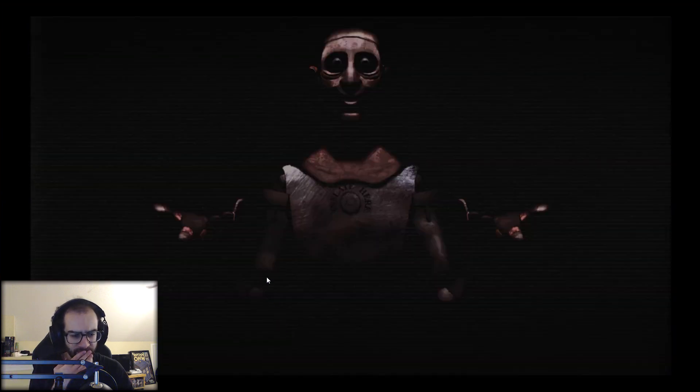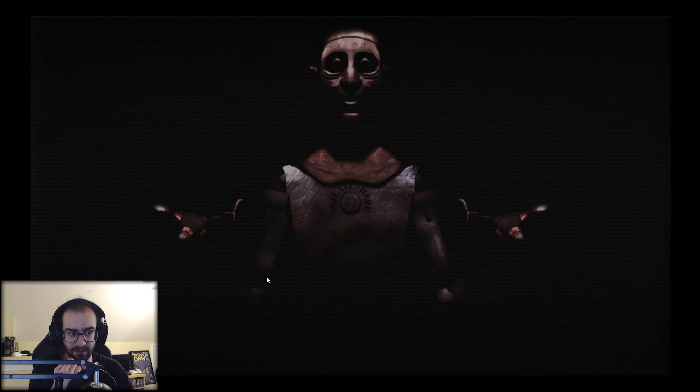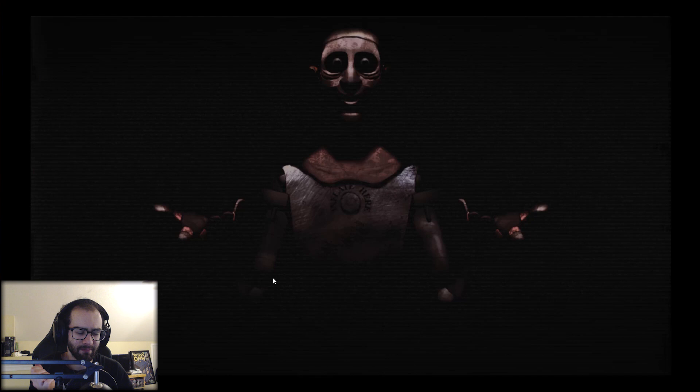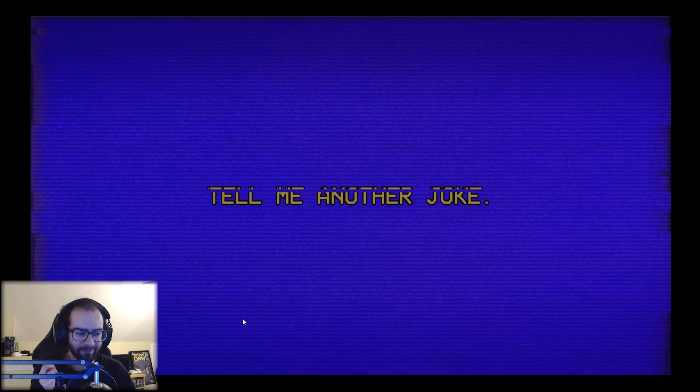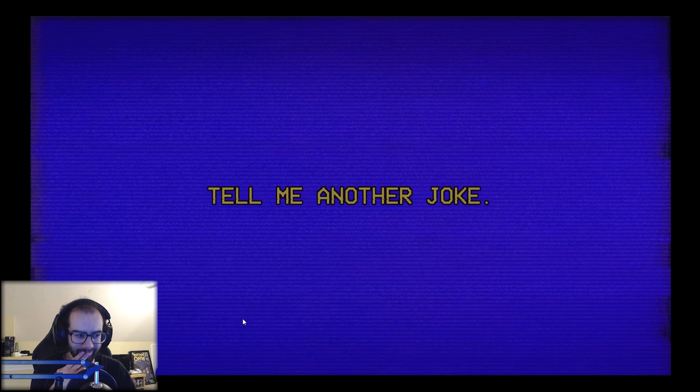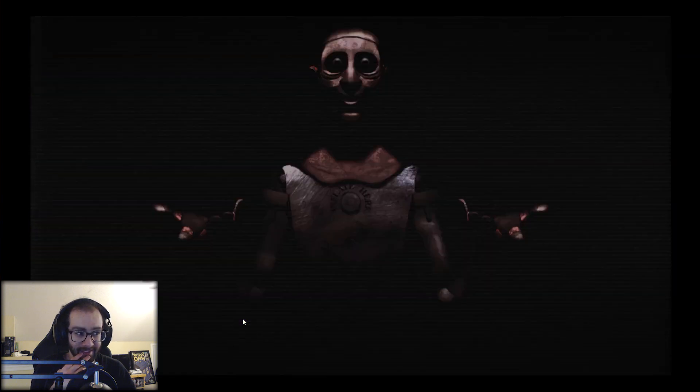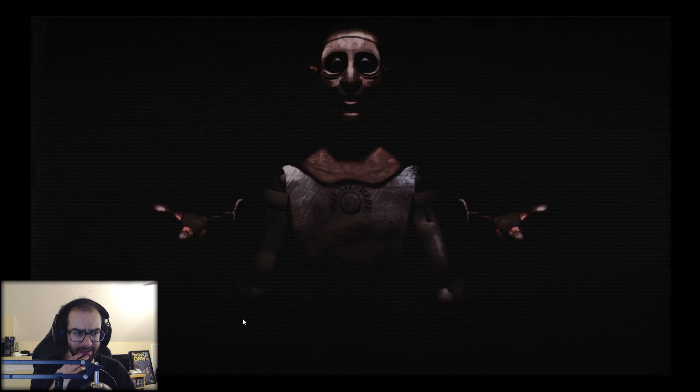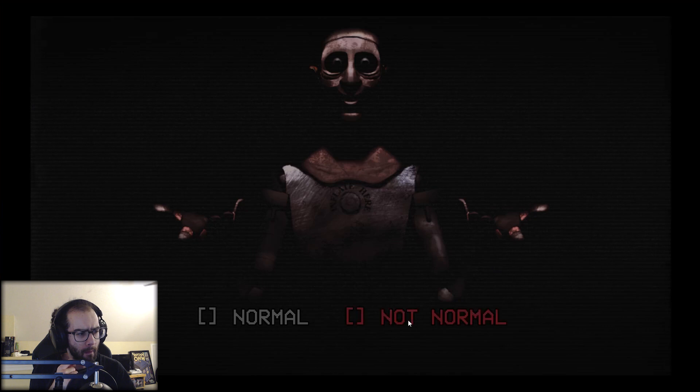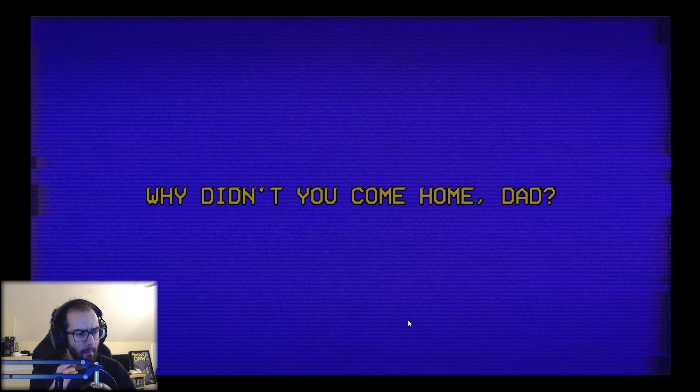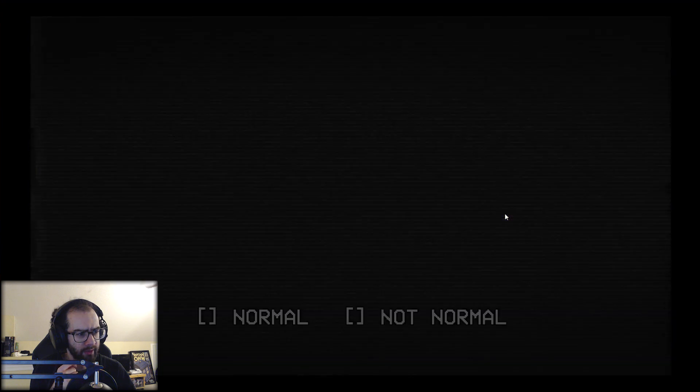Why did the cupcake go to the doctor's office? Why? Because it was feeling crummy. It's not a bad joke. I have a good one. What type of tape do kidnappers use? Why didn't you come home, Dad? Oh, oh, where is it? Oh, I don't even want... nope, I'm not staying on that screen. Dude.